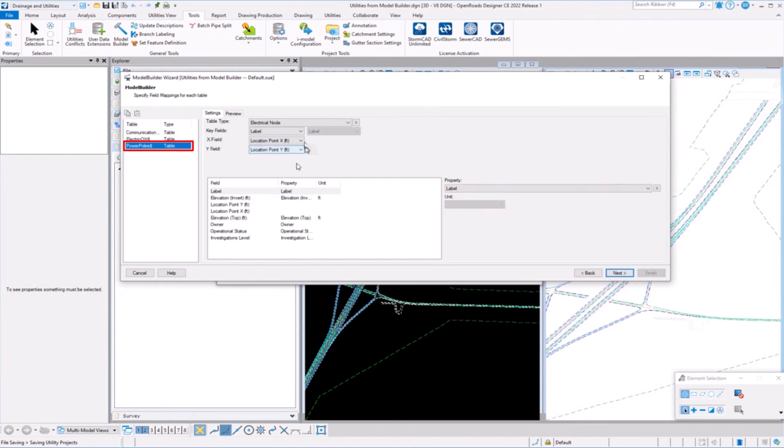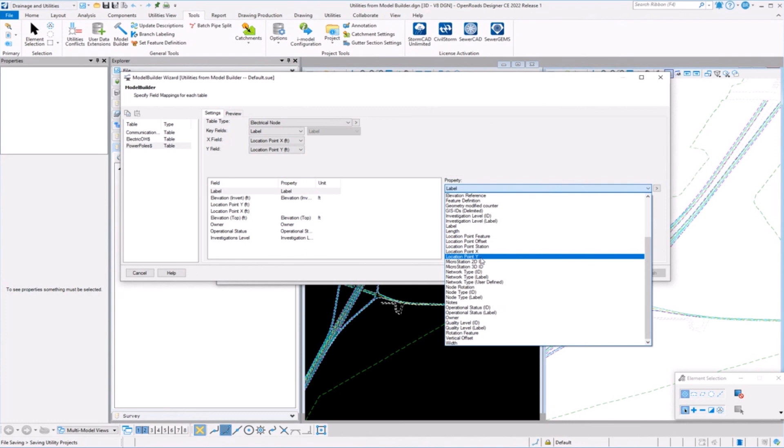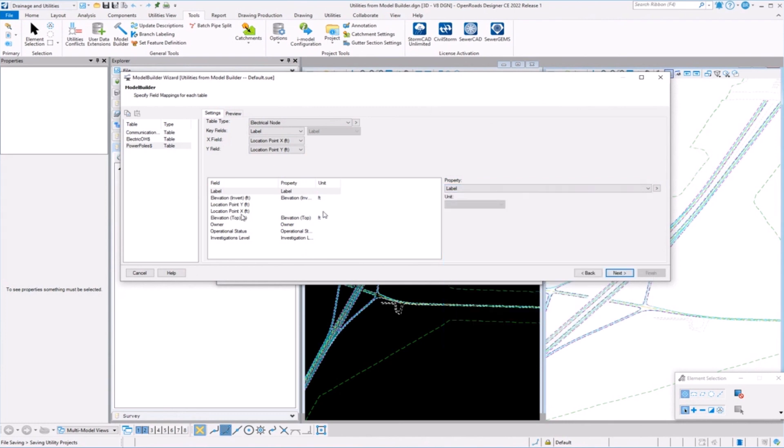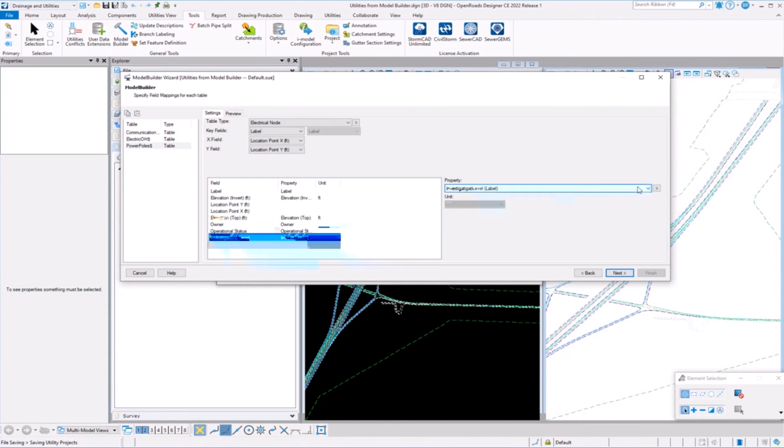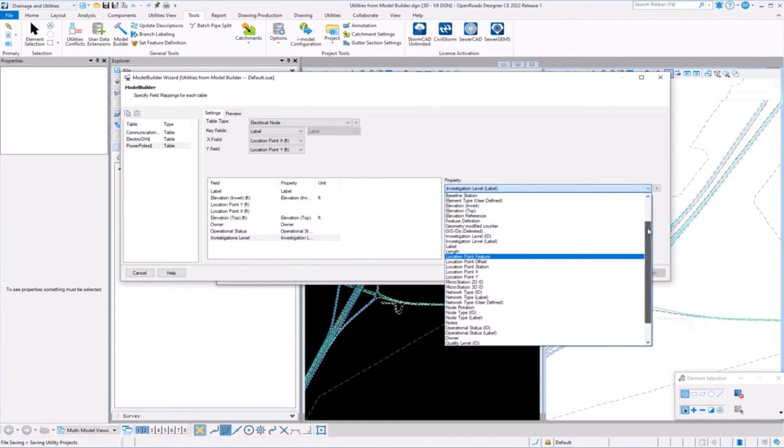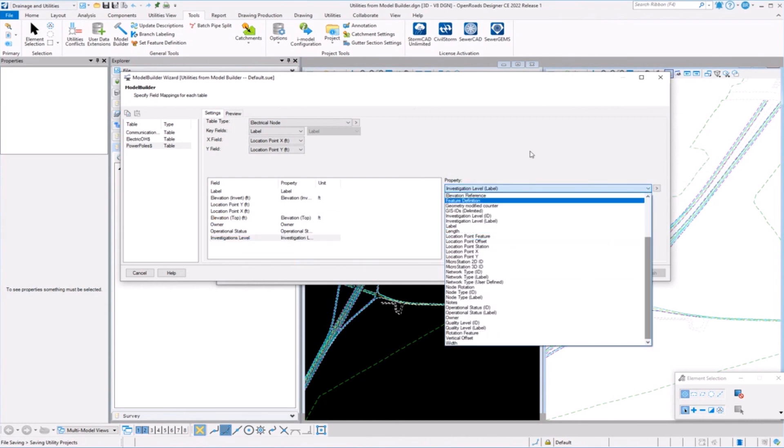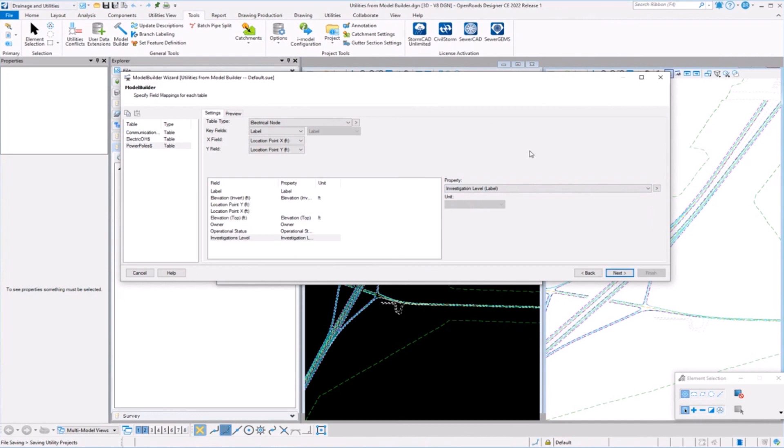Look at PowerPole, the same thing. Elevation, location point X, location point Y. It's just easier. So you just come through, and if you don't want something brought in, you can set it to none. That's another option. If you don't want to bring that in, you don't have to. So you can have properties in your source file, in this case the spreadsheet, that don't exist, that you don't want brought over. You're not tracking those at all.